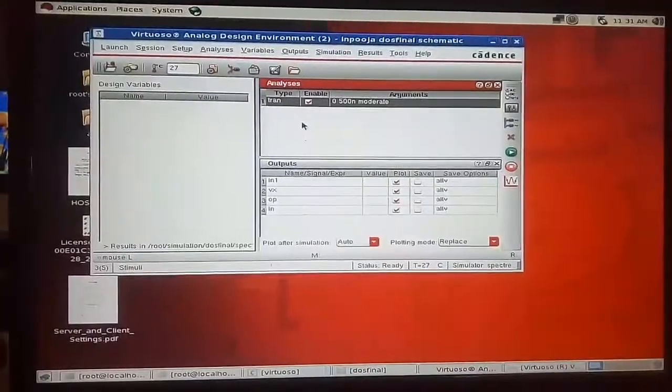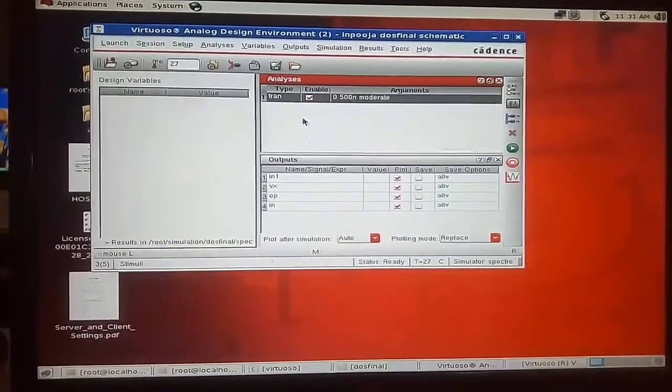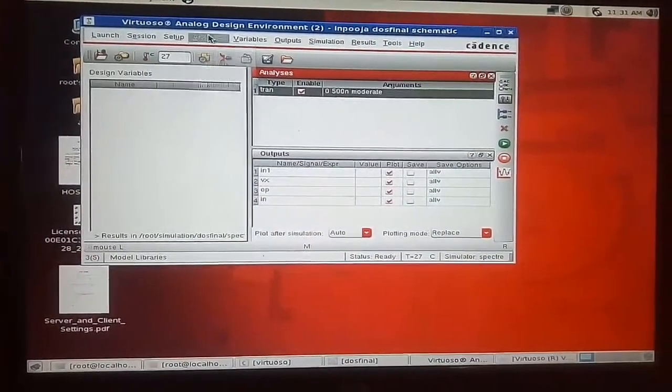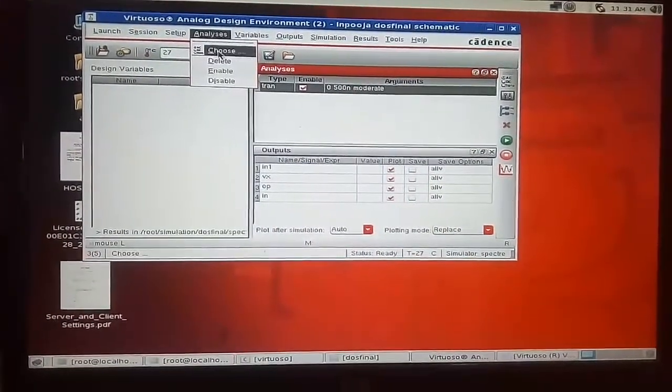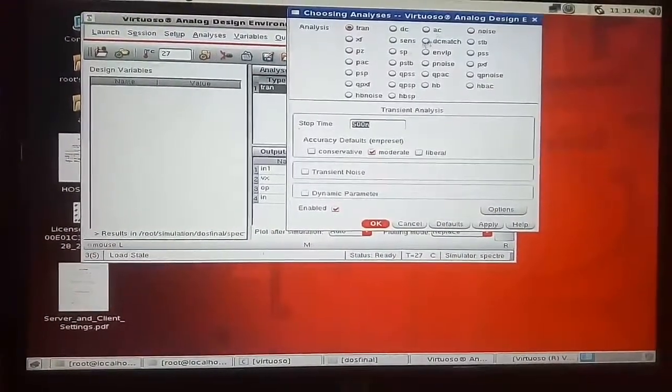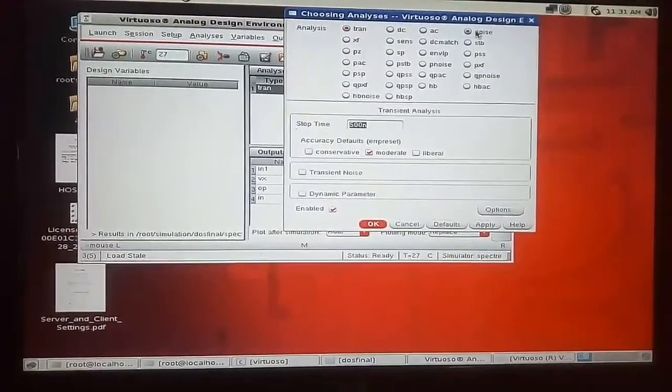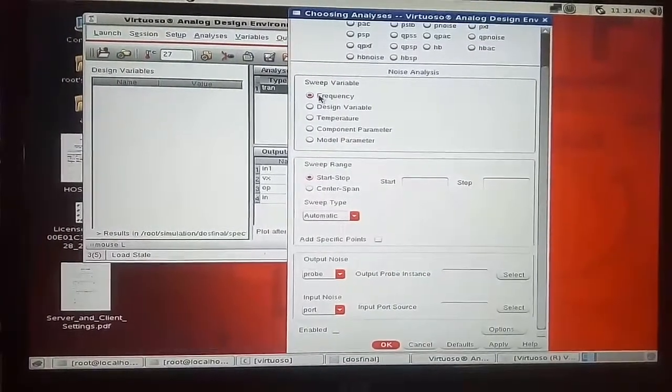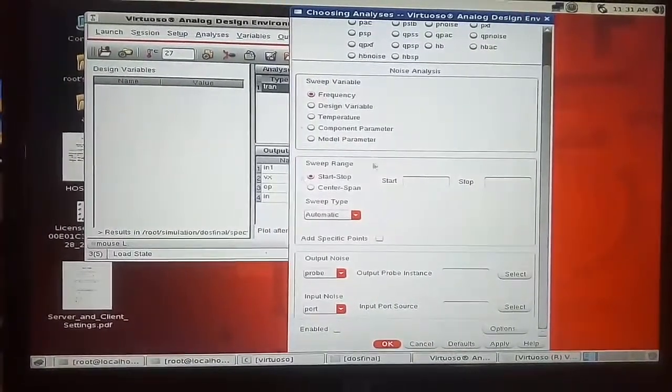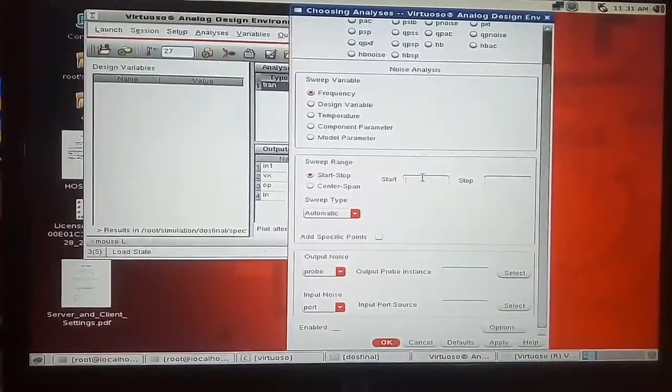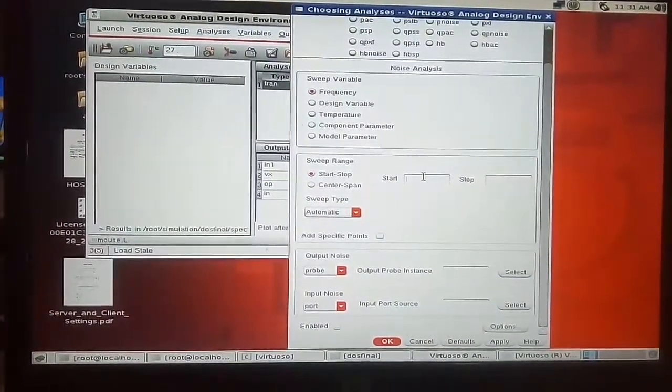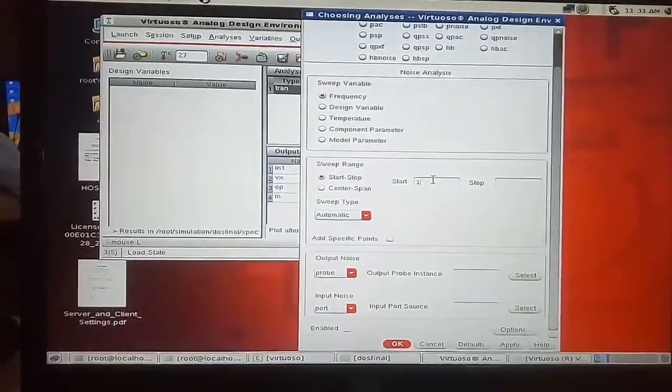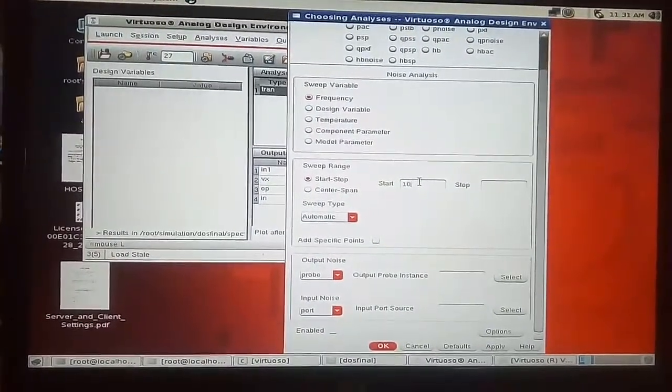Now we are going to do the noise analysis. For that go to analysis, choose select the noise parameter sweep. Variable should be in the frequency so give the start and stop time. Here we are limiting the stop time to gigahertz.